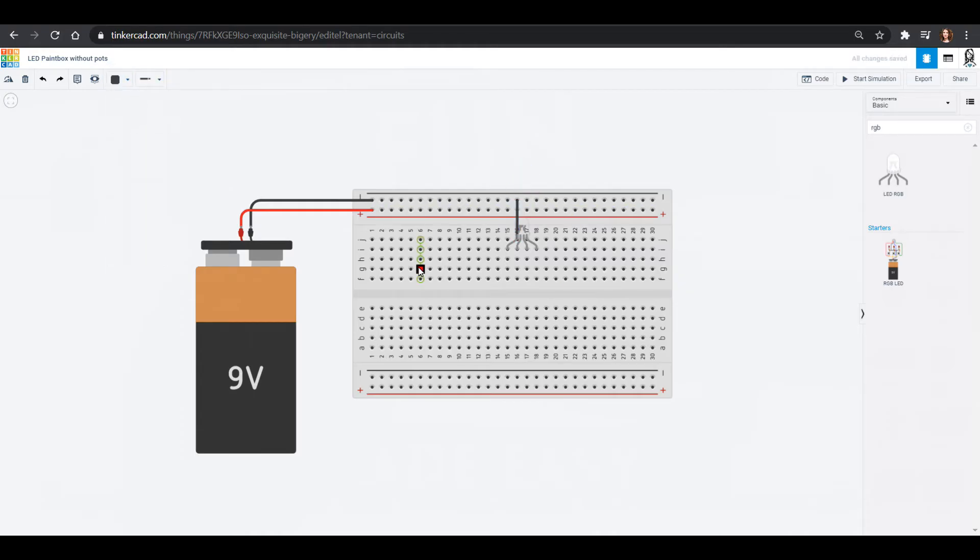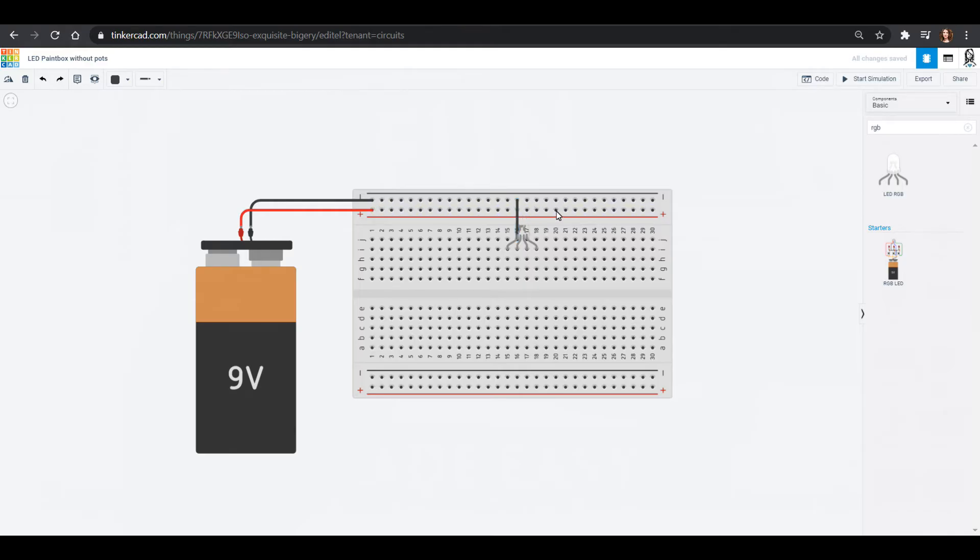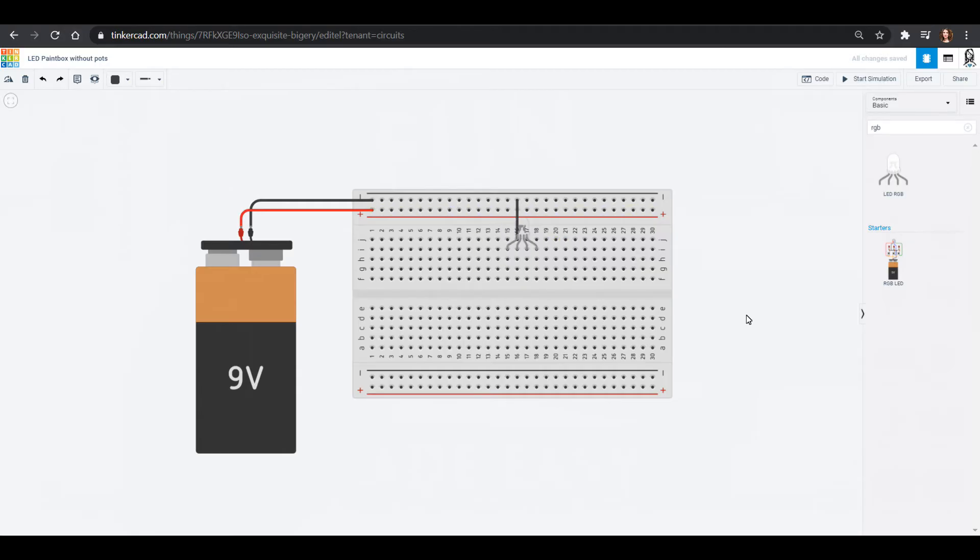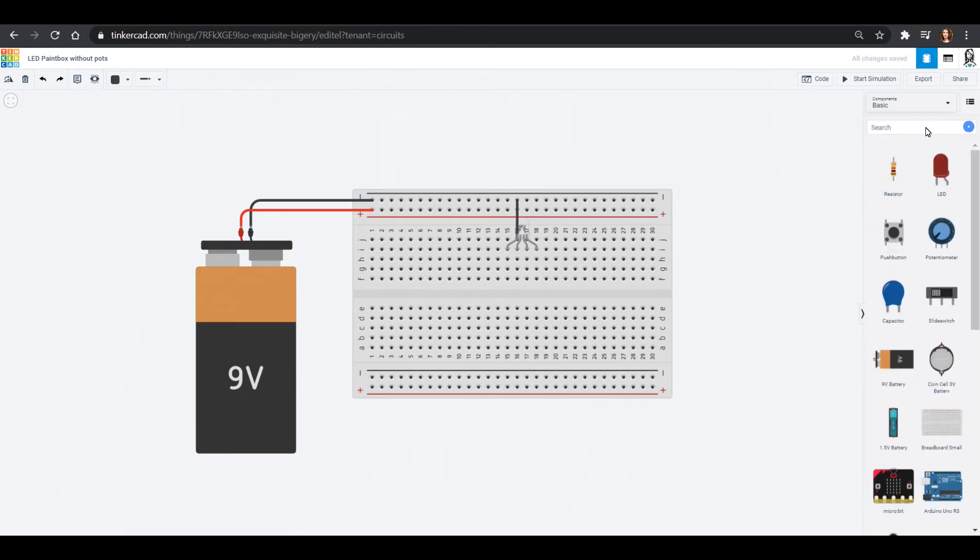Now sometimes you might have instead of a common cathode you might have what's called a common anode. And in that situation you would actually plug this into your voltage line. And then all of these instead of going into voltage would go into ground. So that's if you see that one it's just sort of exactly the same but flipped.